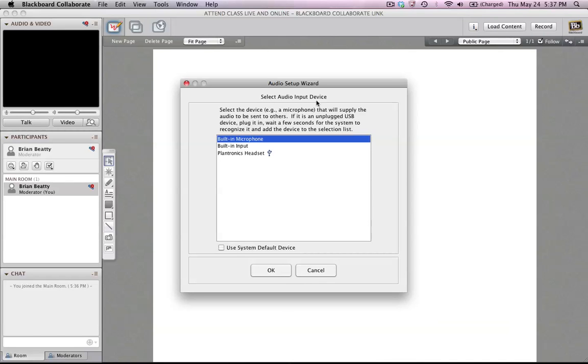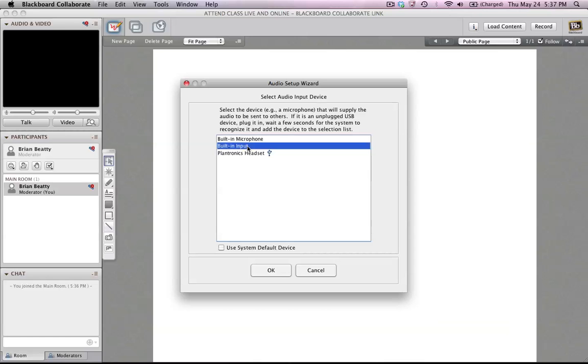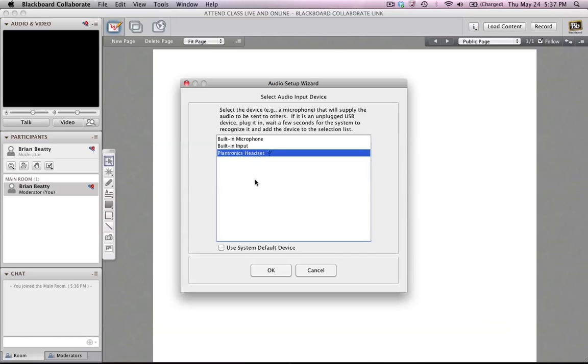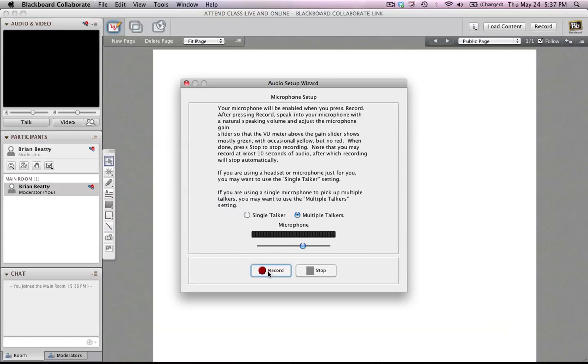The Audio Input device, it's going to ask me what microphone do I want to use. I have a built-in microphone on this computer. Or I could use the built-in microphone input if I was using an external microphone. Or I could use the Plantronics headset. For me, this is the headset I'm using to listen to and also talk to people in the session. So I'm going to click on Plantronics headset and I'm going to click OK.